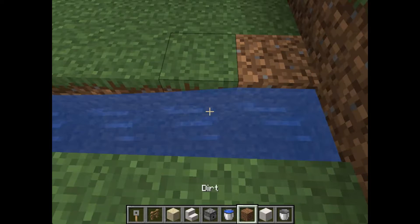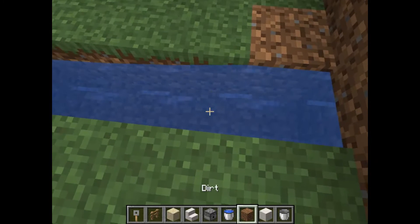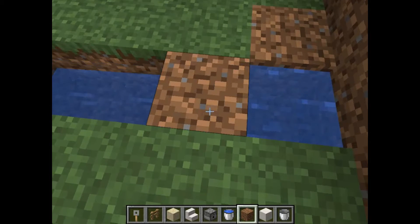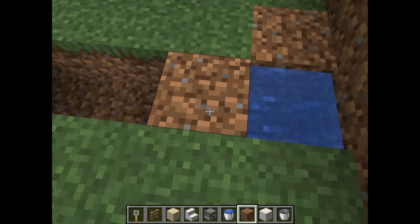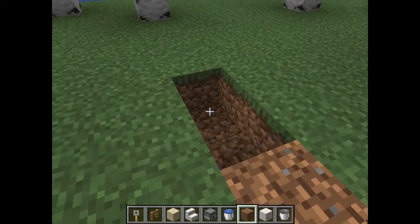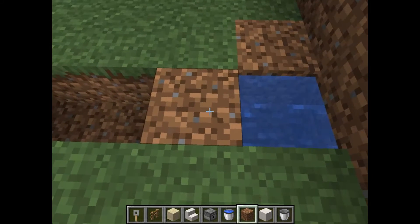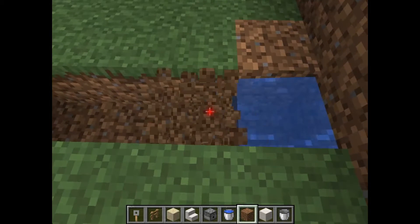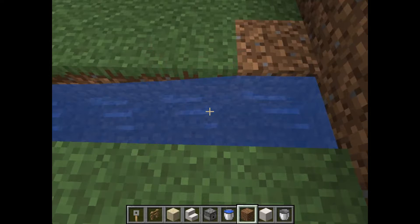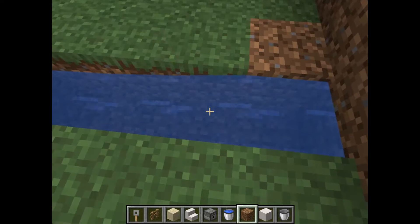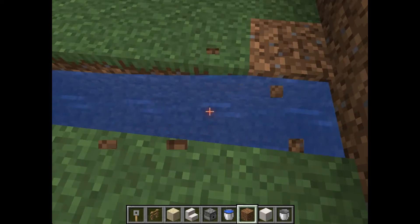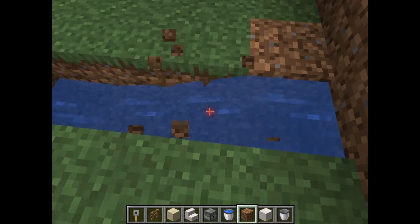A source block of water floods other blocks indefinitely. This means that if, for example, I try to dry the surrounding water by placing a cube block, which I immediately remove, the water will be restored in that place.